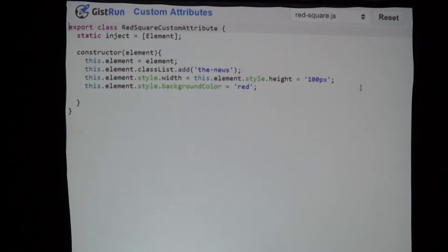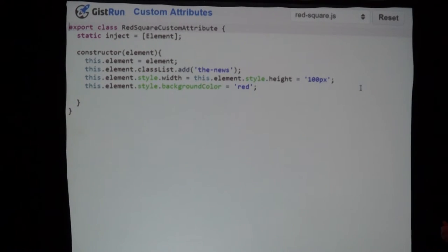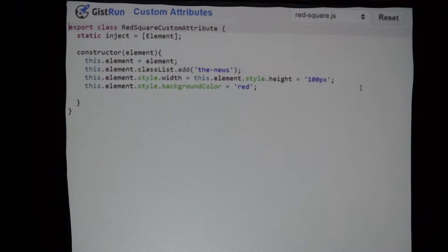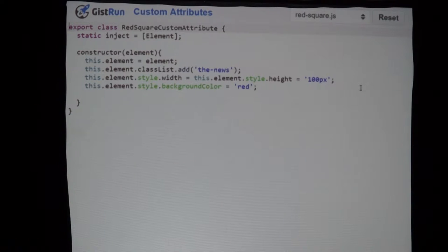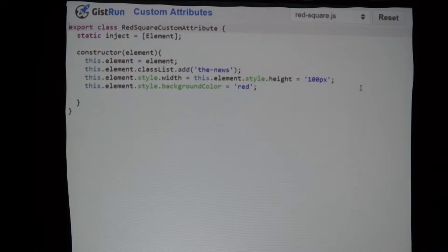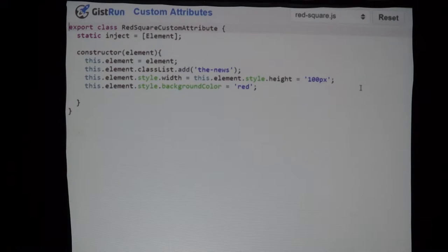We have our RedSquareCustomAttribute class. You see again here the convention Aurelia uses — by convention, if you want to create a custom attribute, just put 'CustomAttribute' on the end of the name of the class. We're using Aurelia's dependency injection system to ask for the element that this custom attribute is on — you don't have to do any kind of weird jQuery stuff to figure out the exact element you're on.